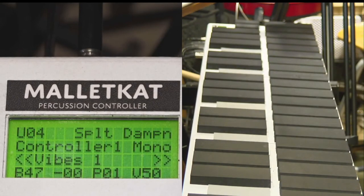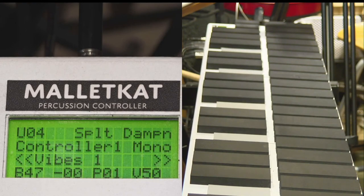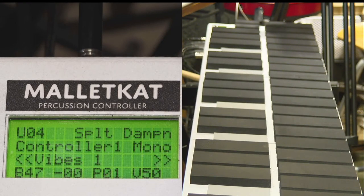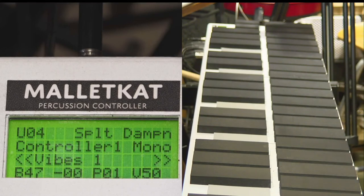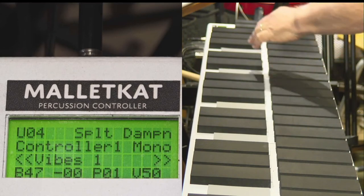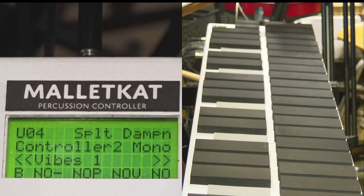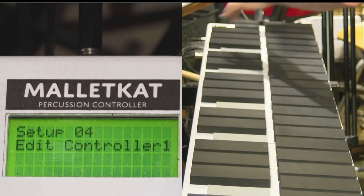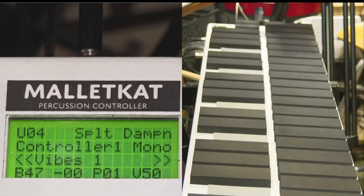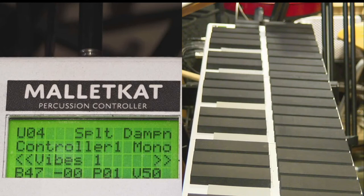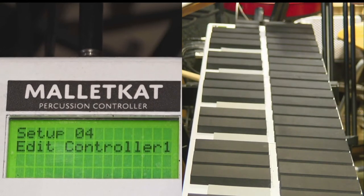On the second line, you see the word controller. The Malletkat has two controllers. It really means two different sounds at once, two different programming at once, called controller one and controller two. And you know which one you're using all the time by seeing the letter one or two.